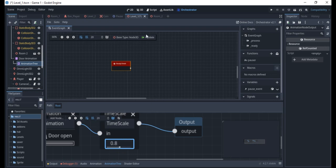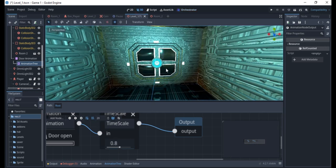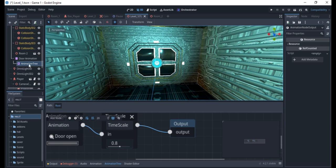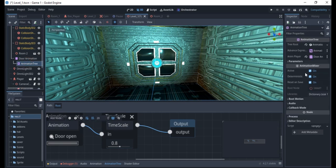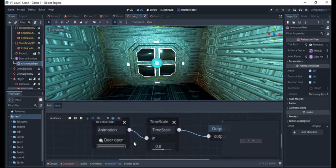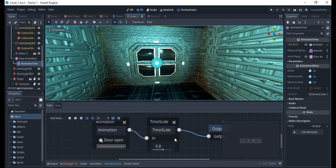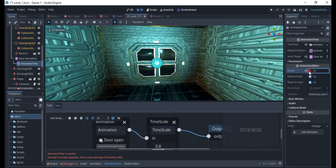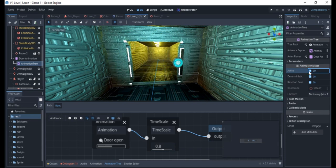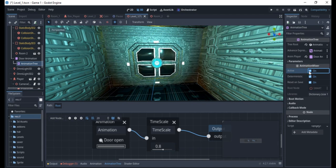If you go to the 3D scene and try to play this, the animation tree is active. It opens and it closes.